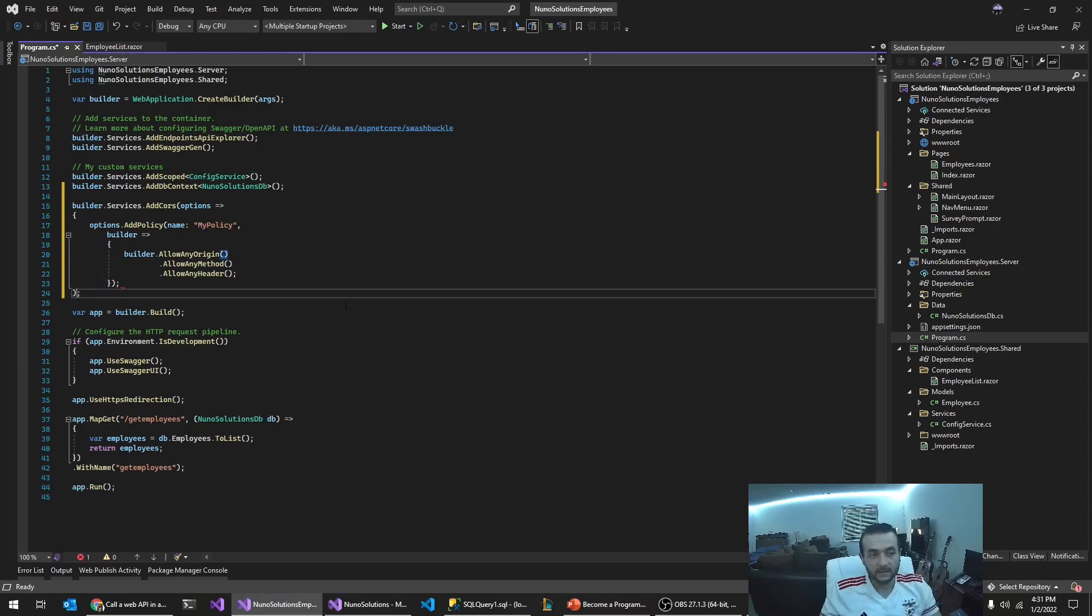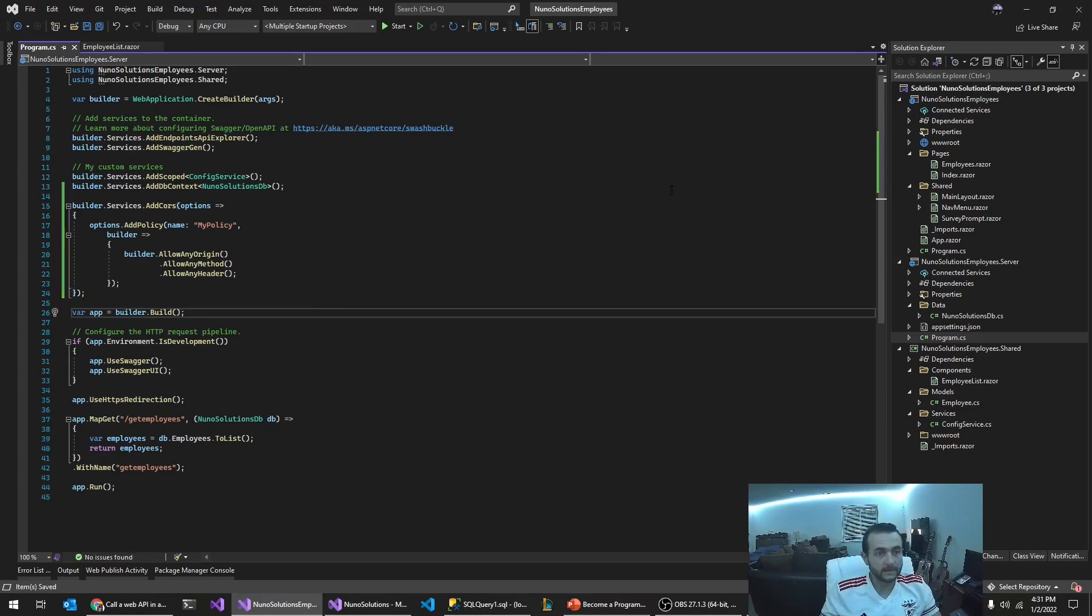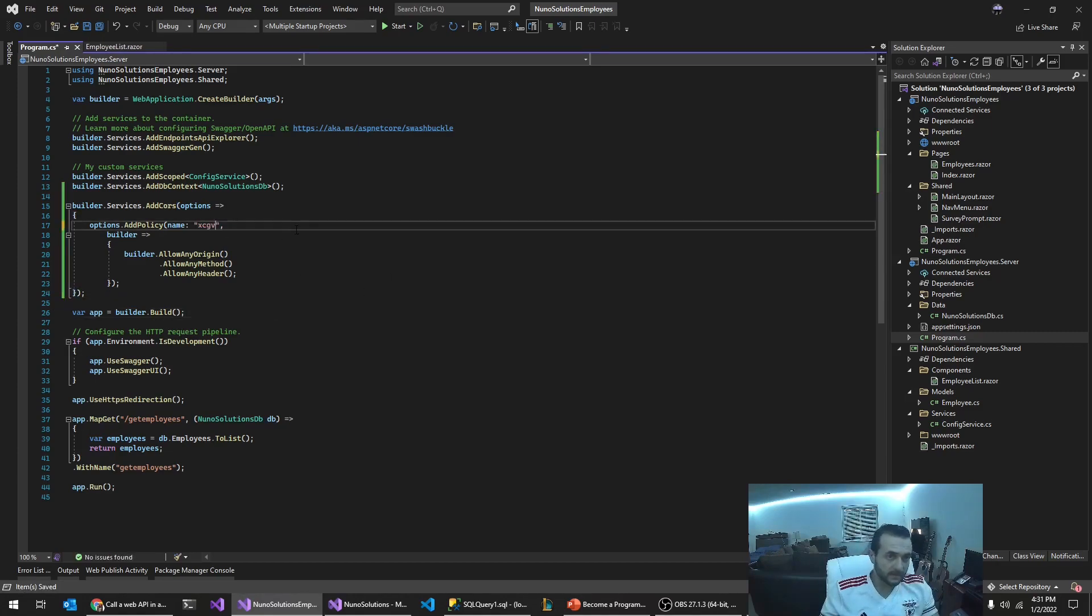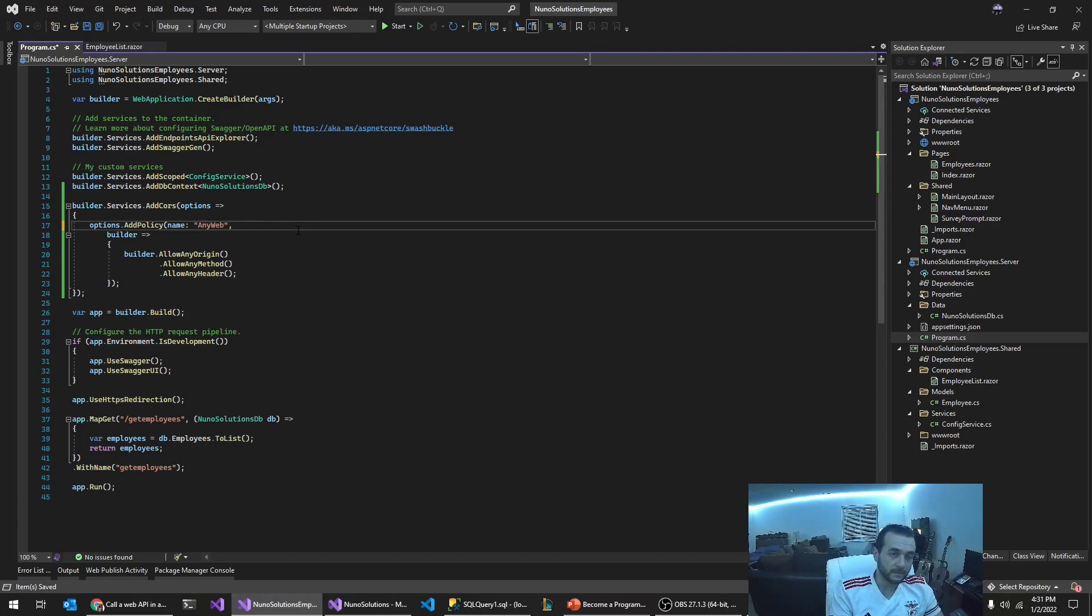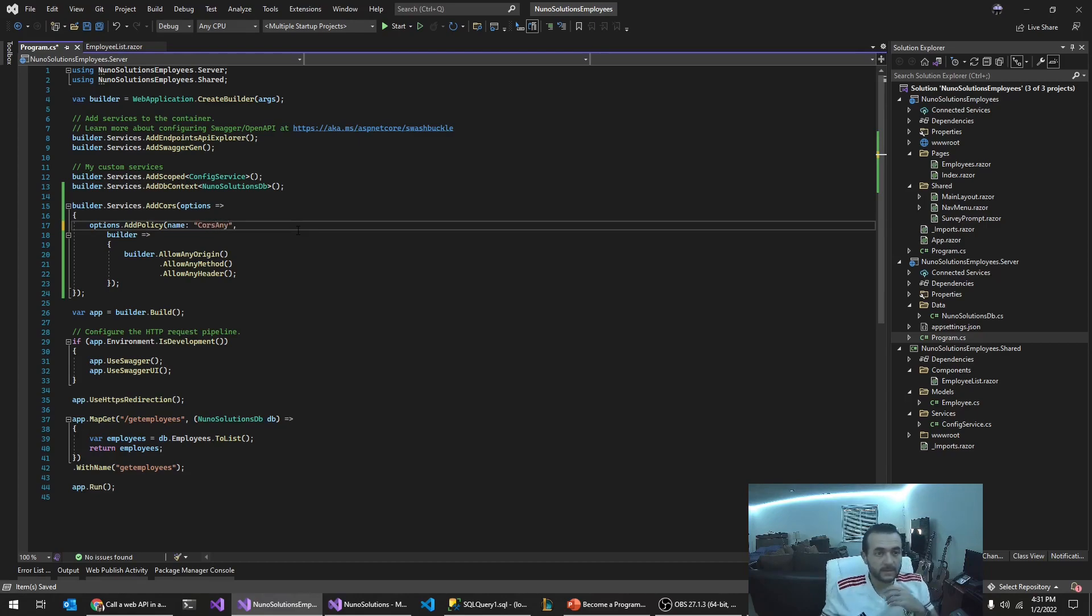So this could be whatever you want it to be. It's just to be any, any web. Don't call it cores. It doesn't, it doesn't really matter. Save this. You have to tell it to use it. So that would be in down here.